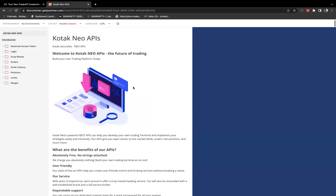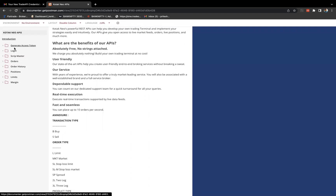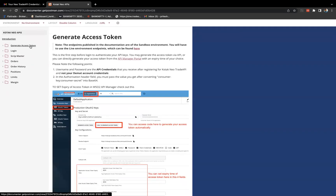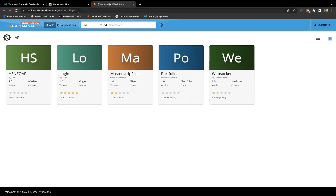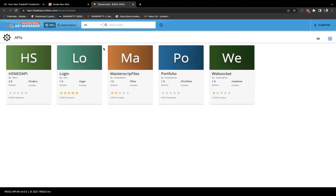Let's start with the documentation. The first thing before login is to generate the access token. As they mentioned, before login you need to authenticate your API — you may generate an access token via API or directly from the API manager portal. I'll open the API manager portal. I have just logged in with these credentials. You may be asked to log in — just provide the credentials you got via email, username and password, and you will be redirected to this portal.